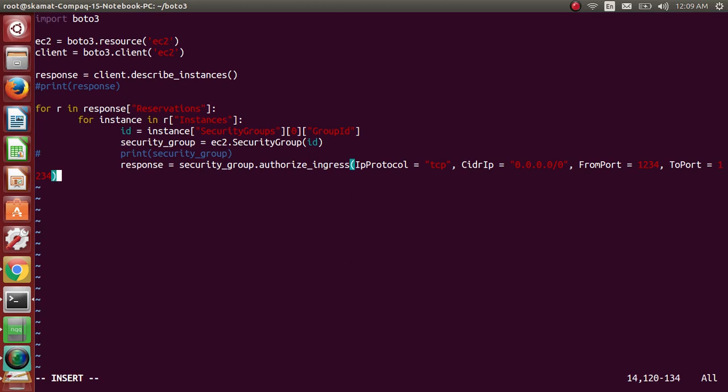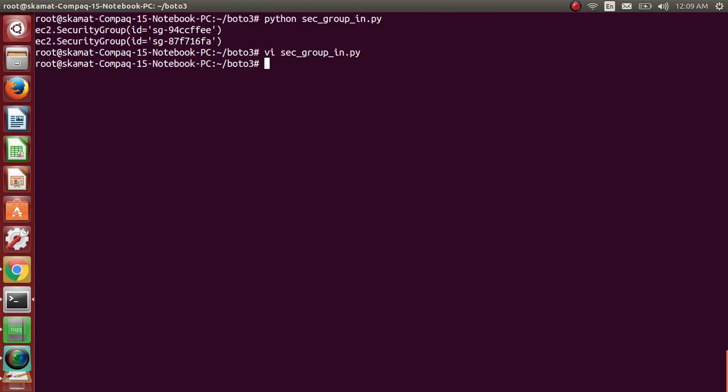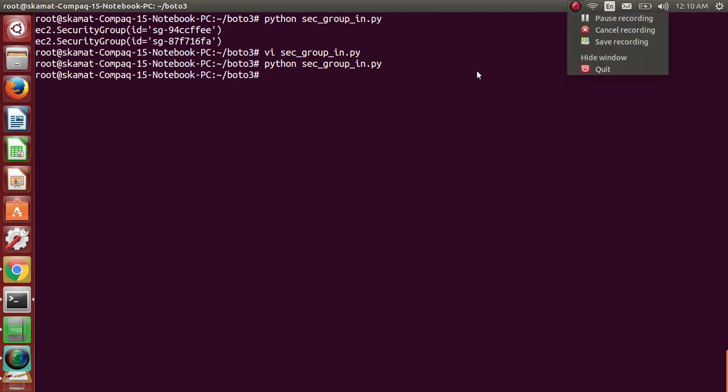Let me close this and let me run the program. Done, it has run the program. Now we'll go to AWS and check it.